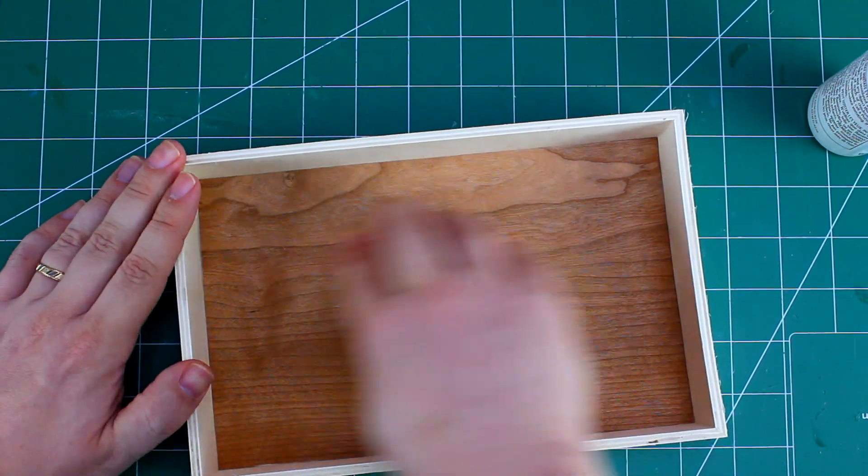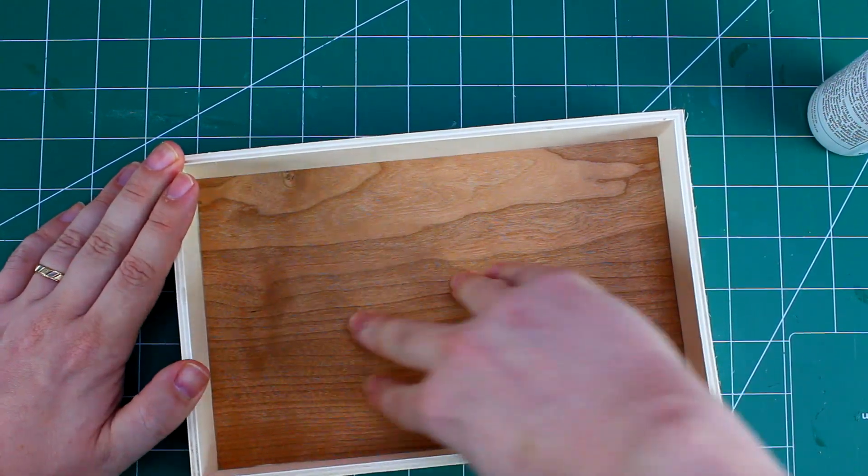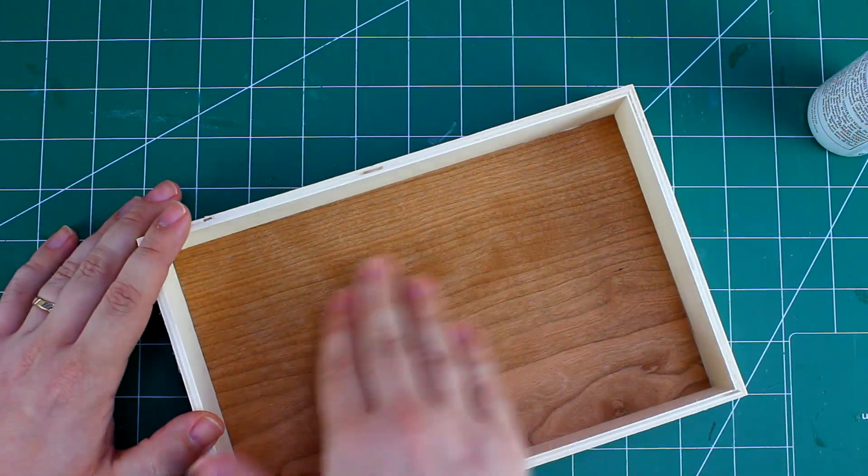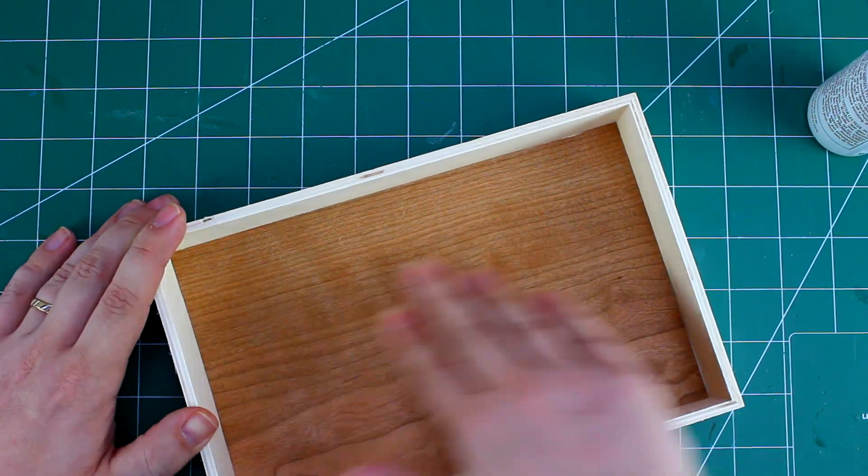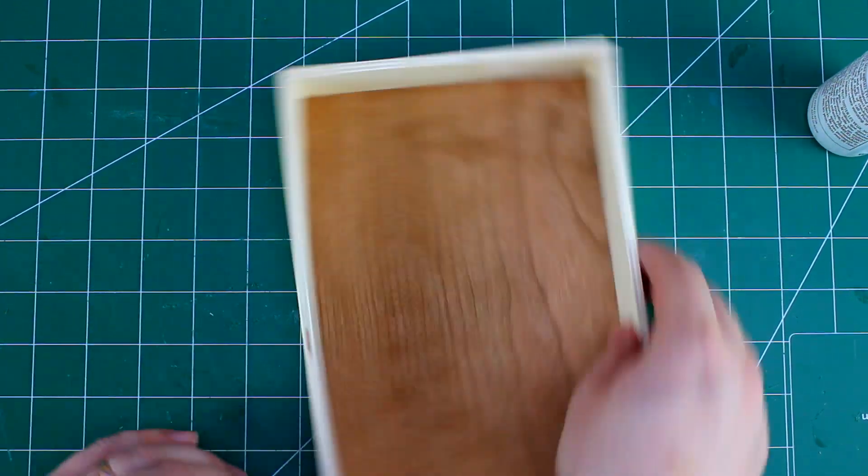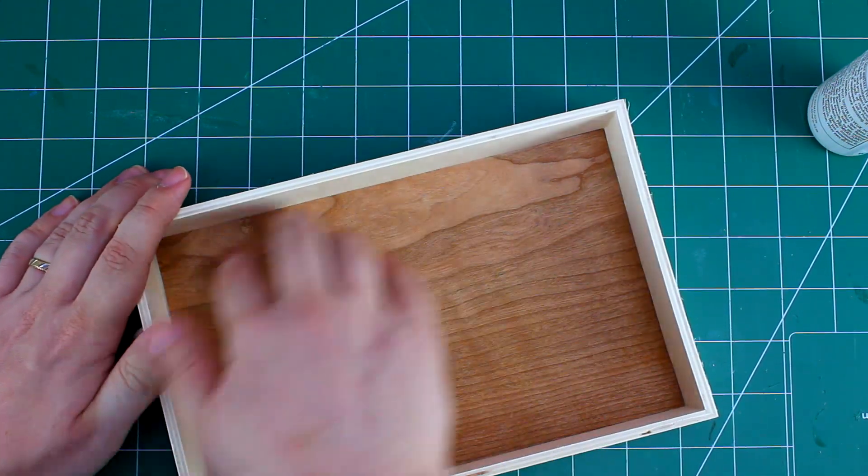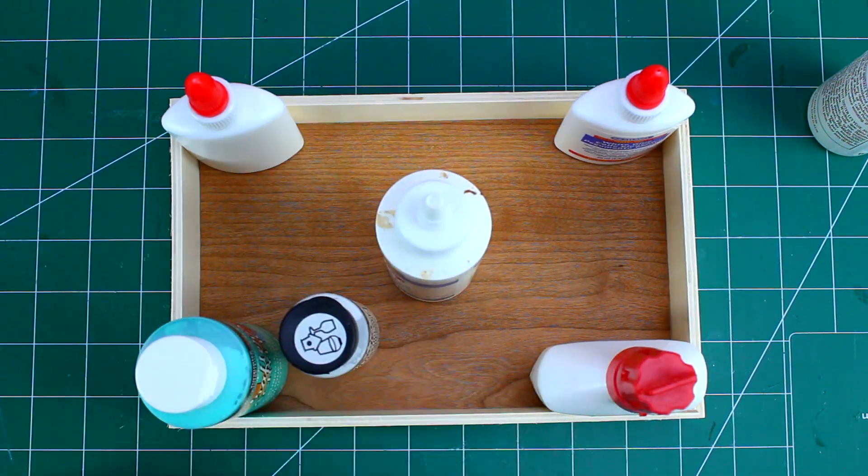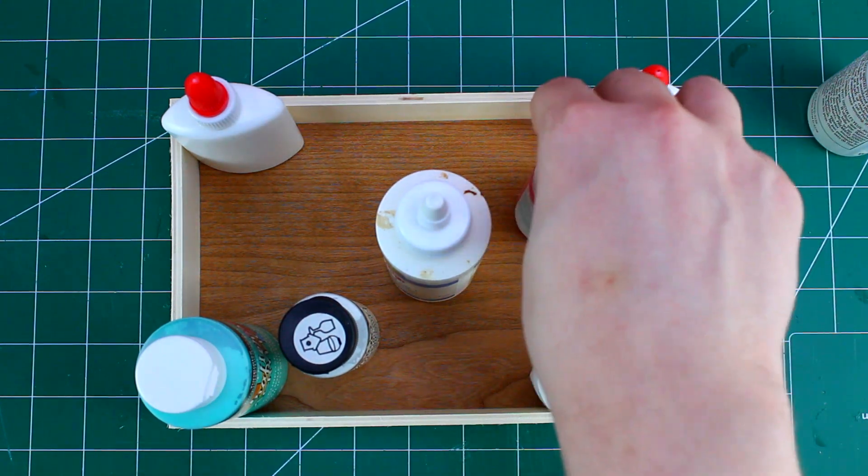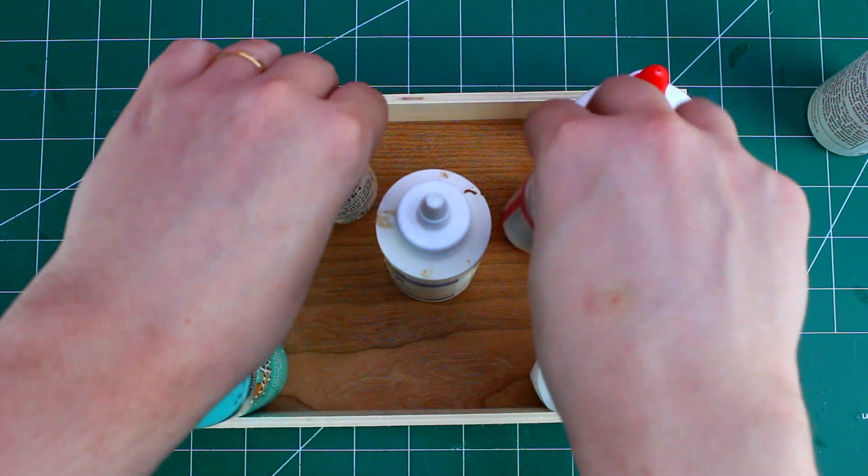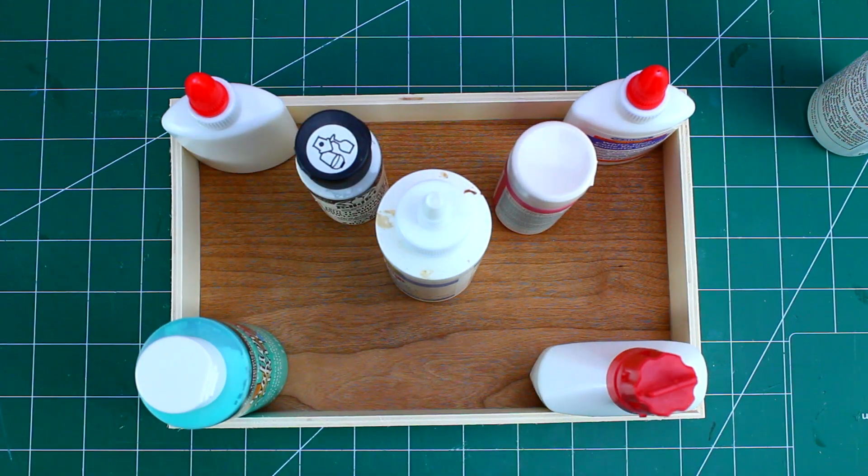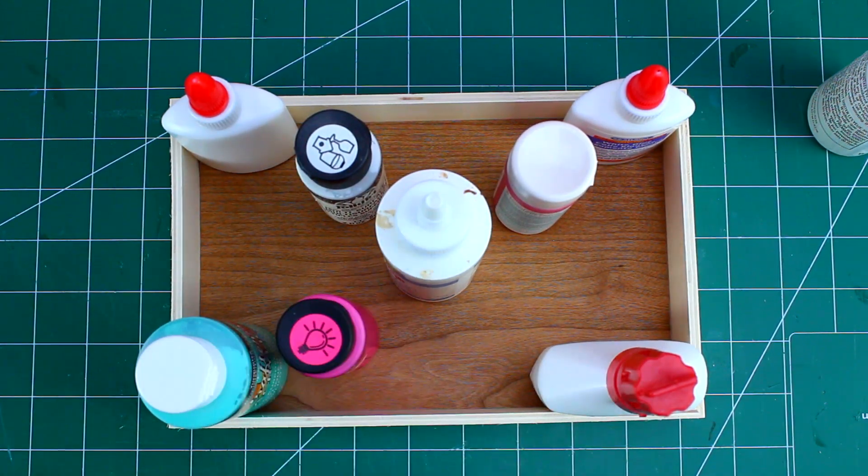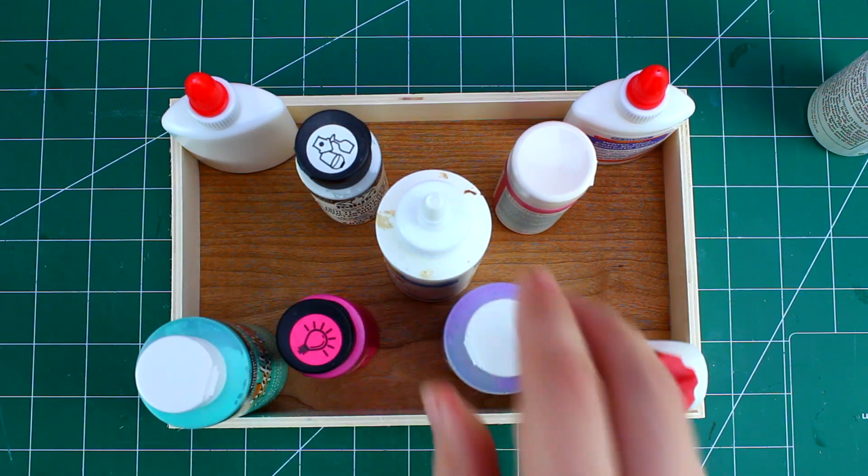Now we just need to repeat this with the other sides of the inside of the box. Something else important to do is make sure you weigh down your veneer after you glue it on. Ideally you would have a nice big piece of wood to cover most of the veneer and then some weight to put on it. But if all else fails, a bunch of little weights will help as well. It doesn't have to be much, just enough to hold it down so it doesn't warp.